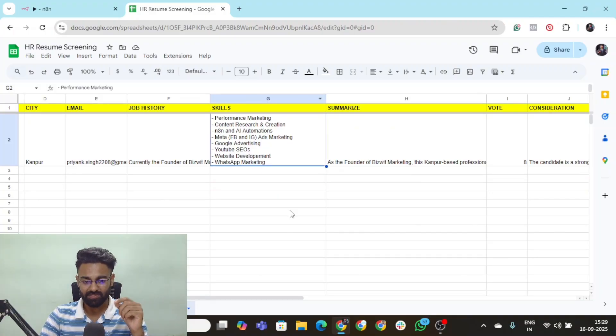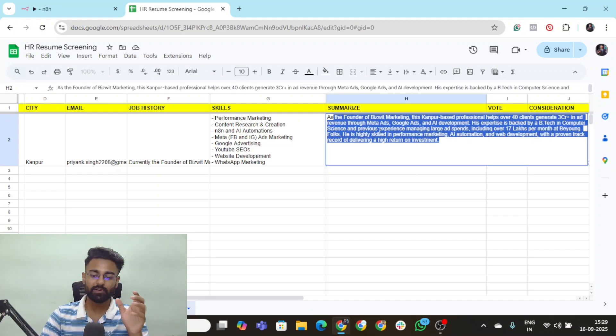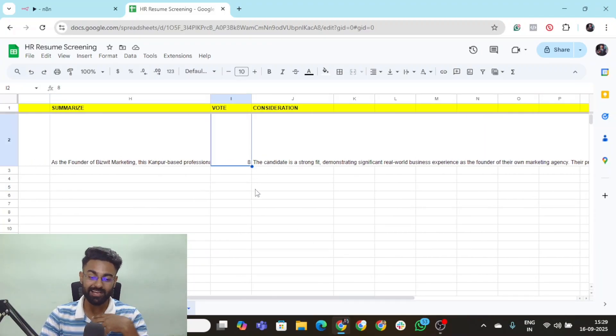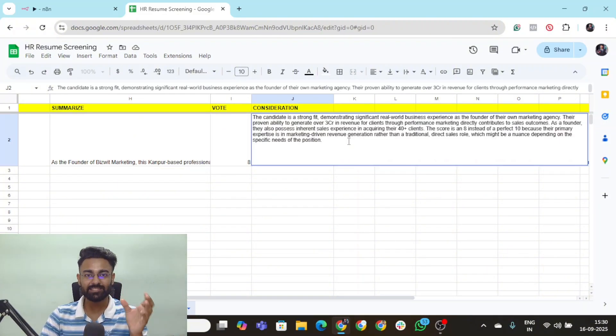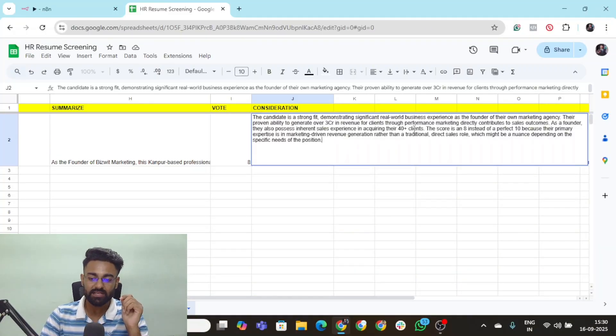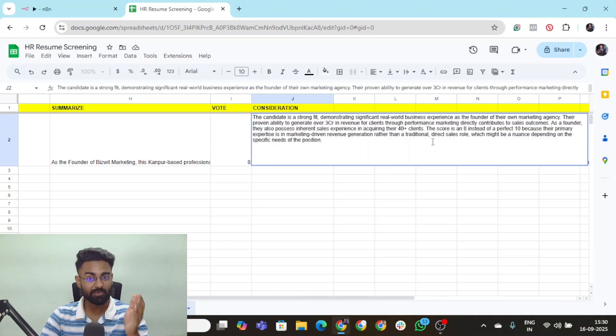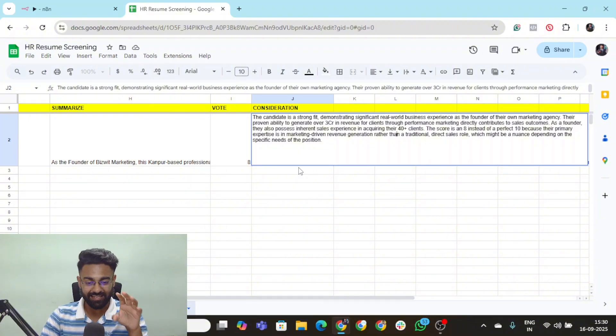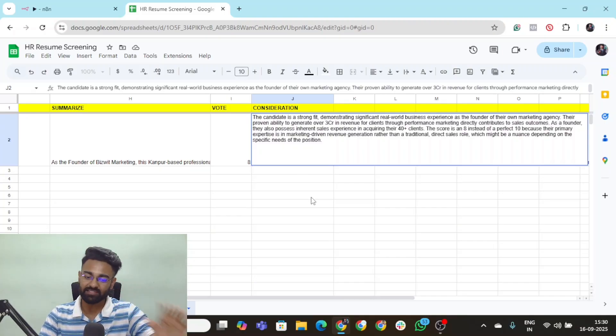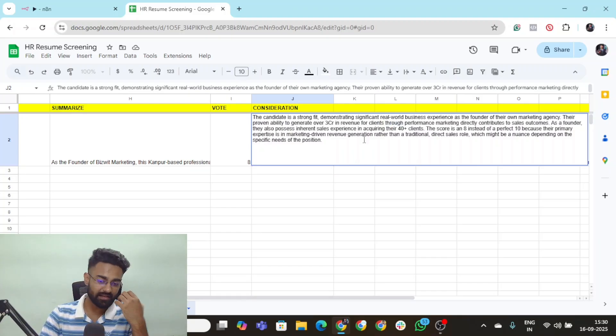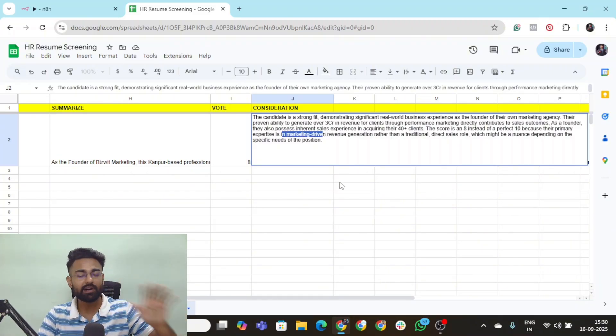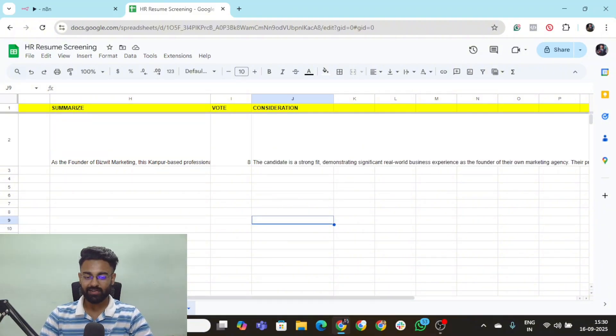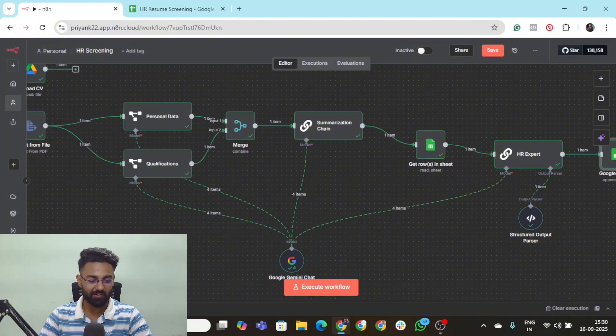Skills, it has summarized all the skills that the person has. Summary is more about the details of what that particular person has in his potential. Then vote is there. Based on the sales skill, I have received about eight. And consideration is the AI agent assessment of why we should consider this particular person. The score is eight instead of a perfect 10 because their primary expertise is marketing driven revenue generation than traditional direct sales. Remember, the role was of sales. The agent was so smart that it got the exact data out of the resume and figured out that even though he has business experience, they have significant real world business experience, they are a pretty strong fit, but we're rating them as an eight because their major expertise lies in marketing driven revenue rather than sales. So what an amazing AI agent this entire workflow is.